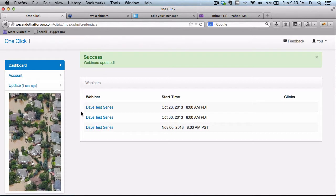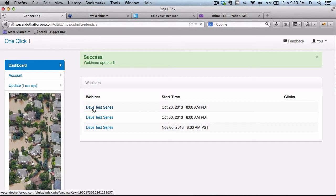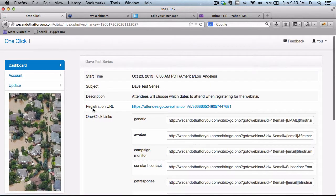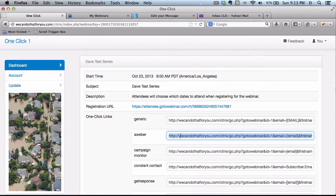All your current webinars will show up here, and if you want to then send your email subscribers a link, for instance for AWeber, you would send them this link. They would click on it and be automatically signed up.